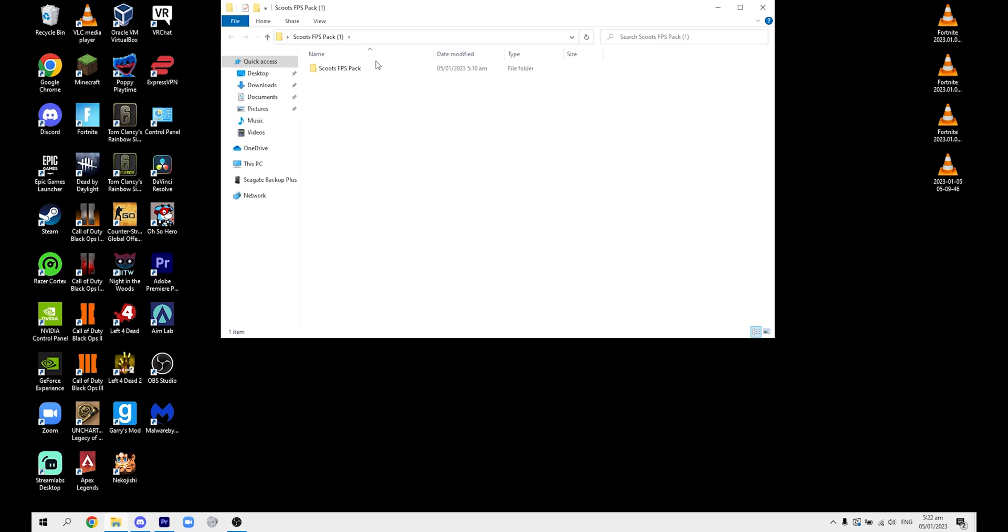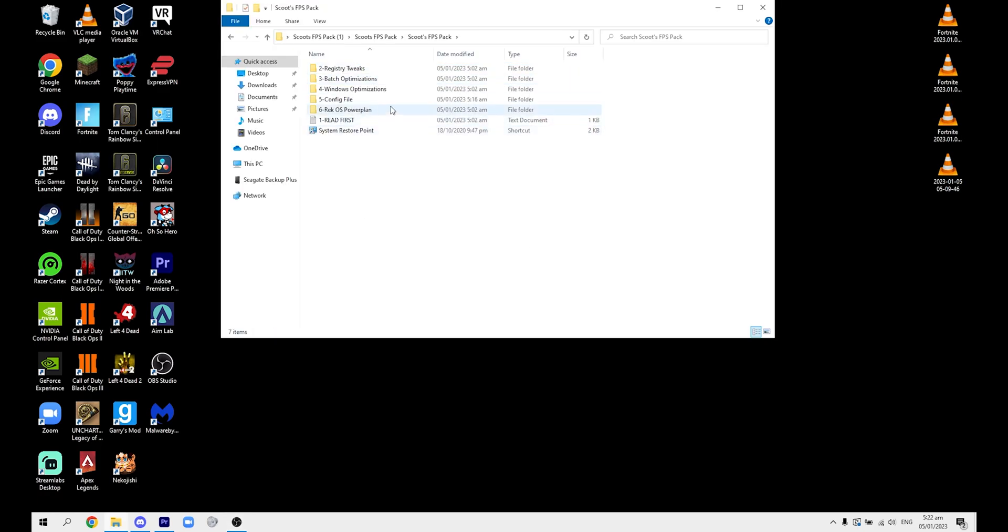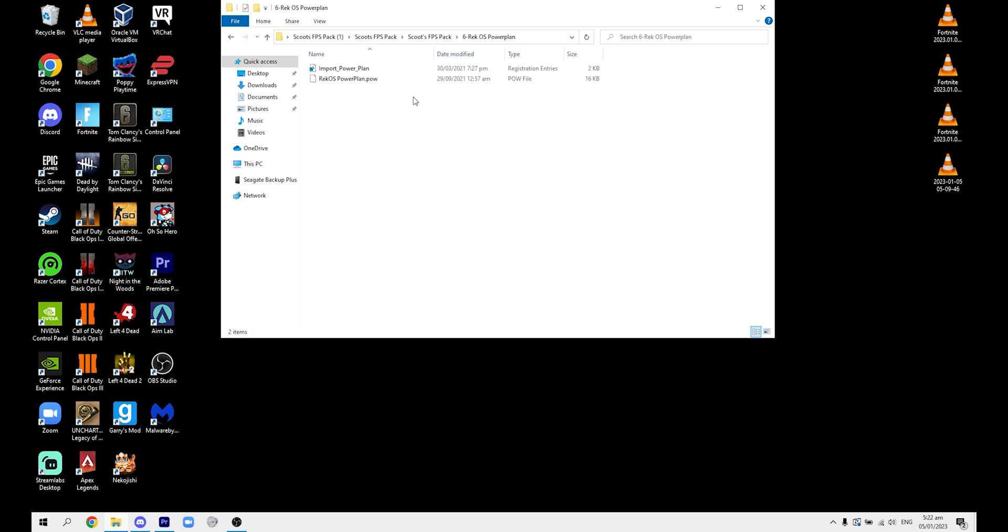And then after that, the Rec OS power plan. Basically what this does when you open this - it'll make a new power plan in your battery settings and it'll boost your entire system's performance, which thus following that will increase your Fortnite performance.